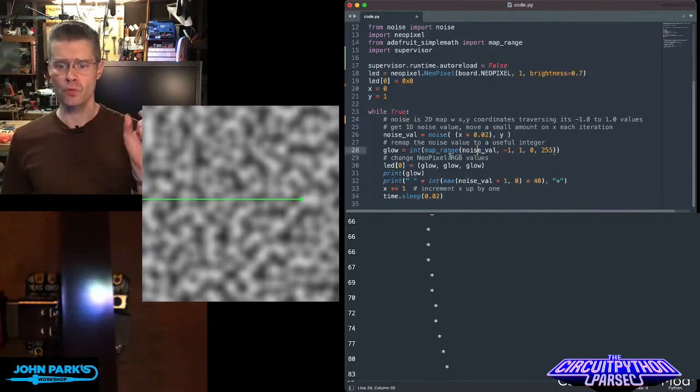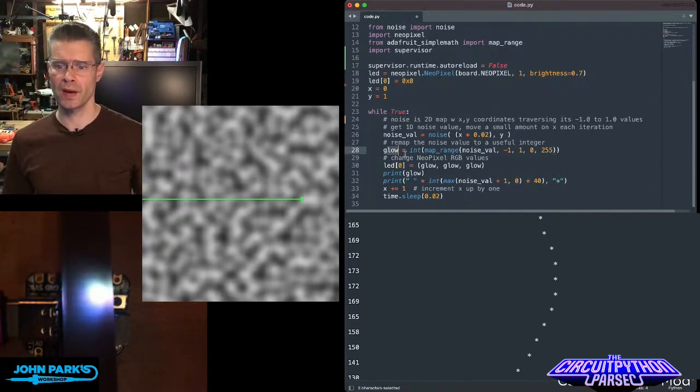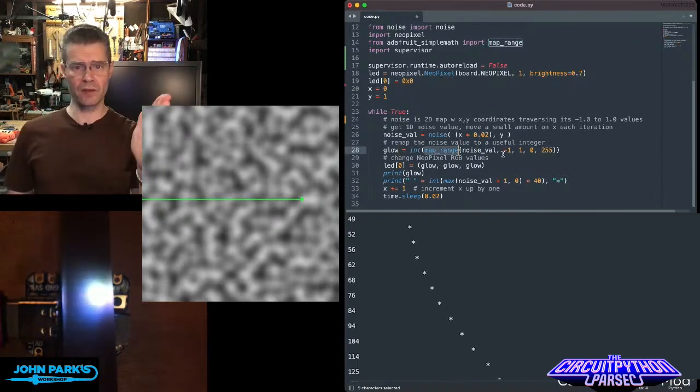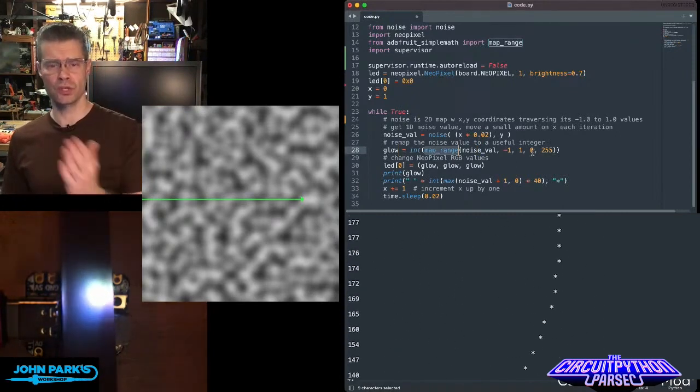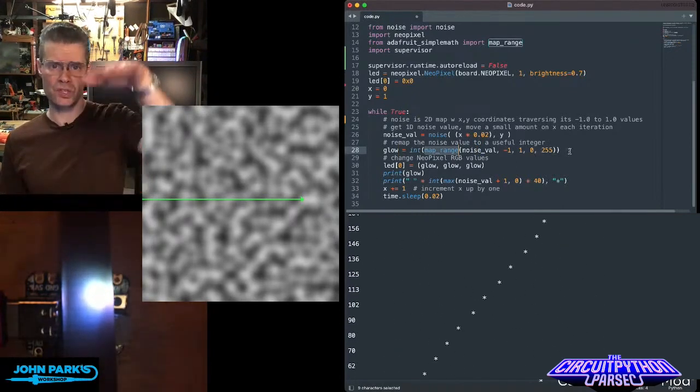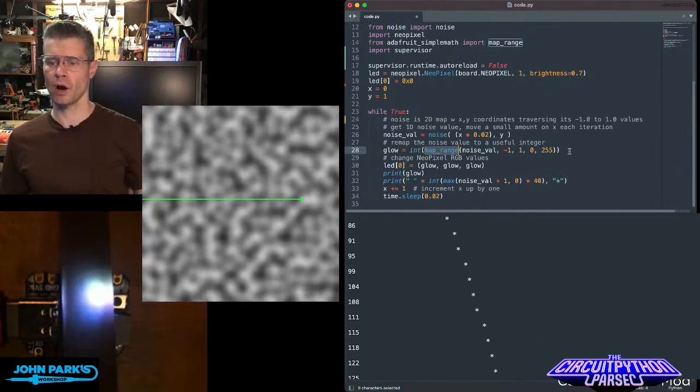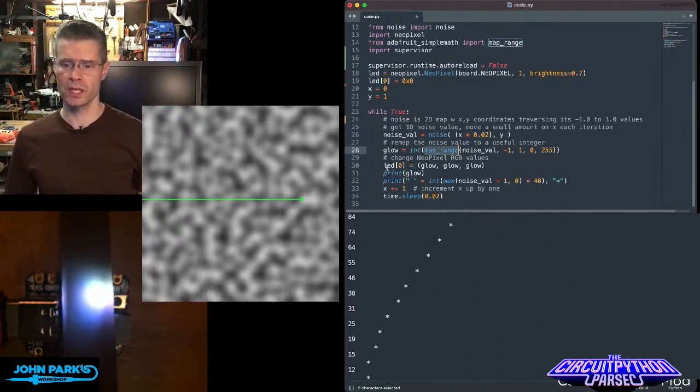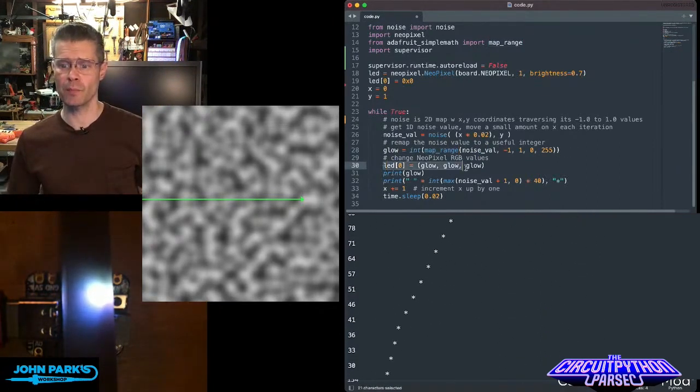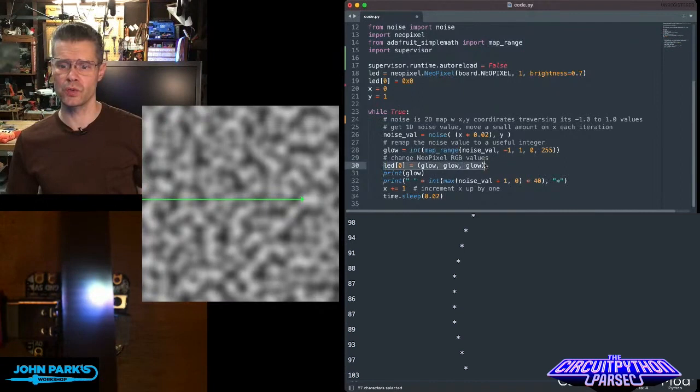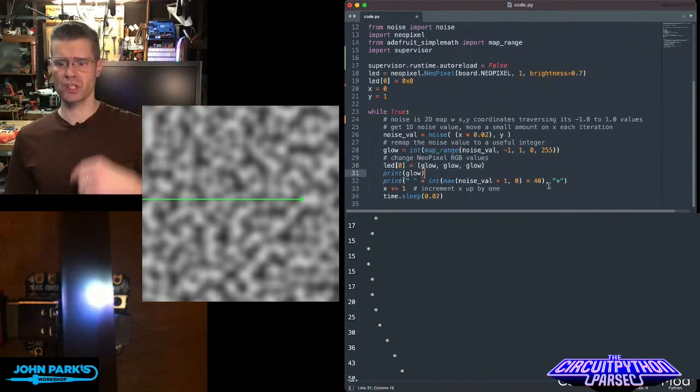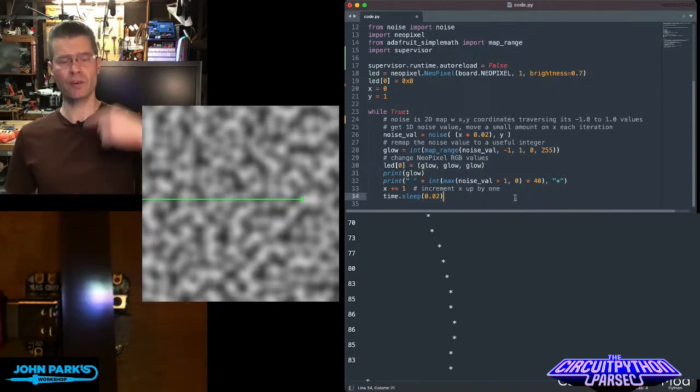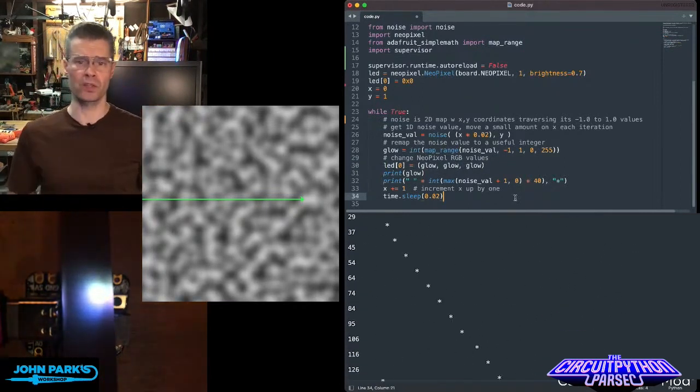Then I also remap that. I'm using the map range function to turn that negative one to one into 0 to 255, which is what I'll raise and lower my RGB values on the NeoPixel. Then I set the NeoPixel to those values. Then I'm also doing all this print stuff, and I'm incrementing X by one.